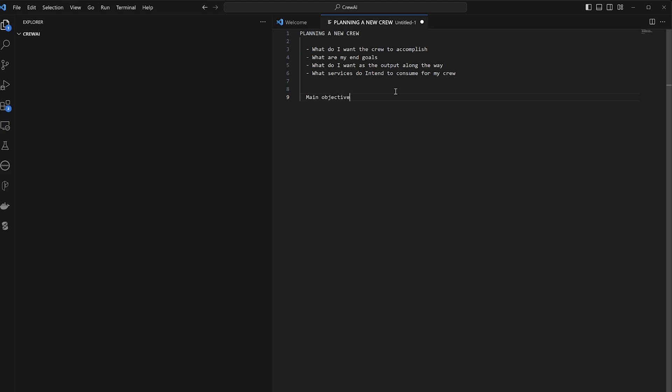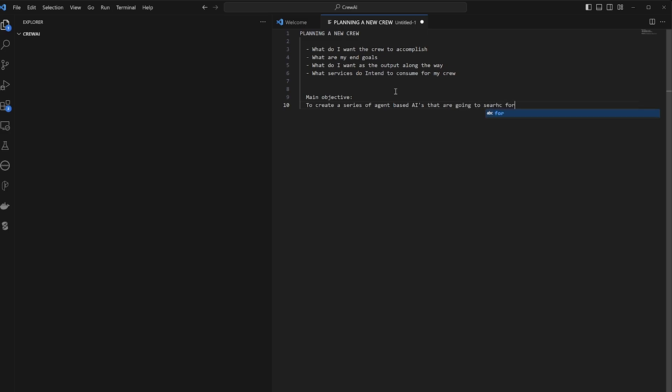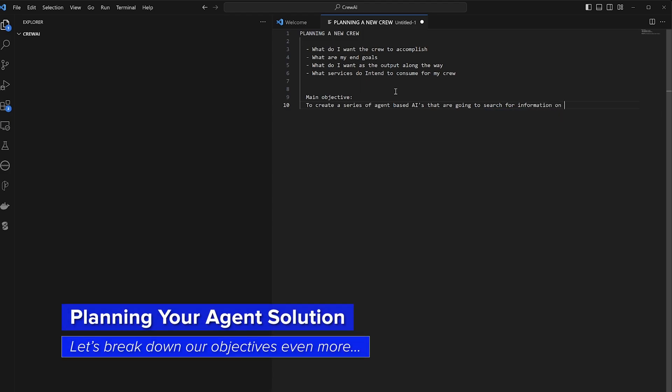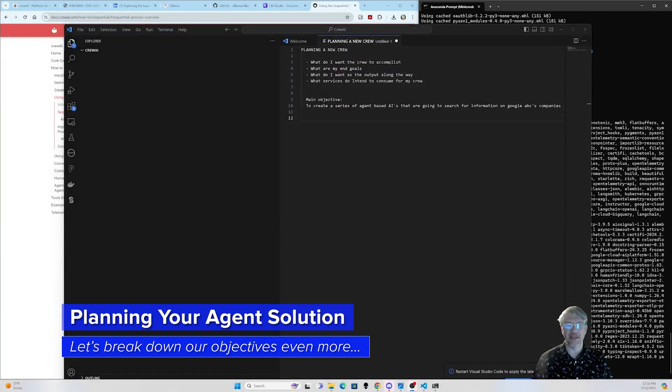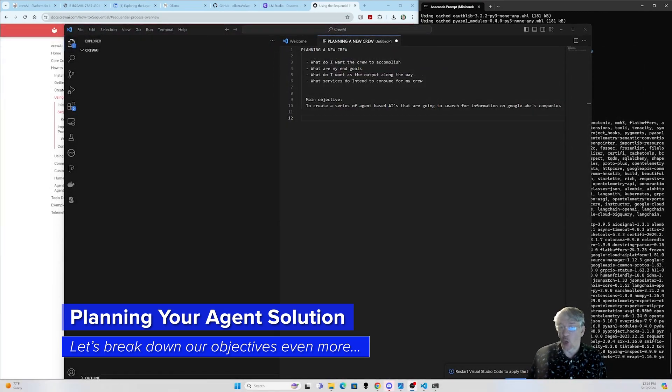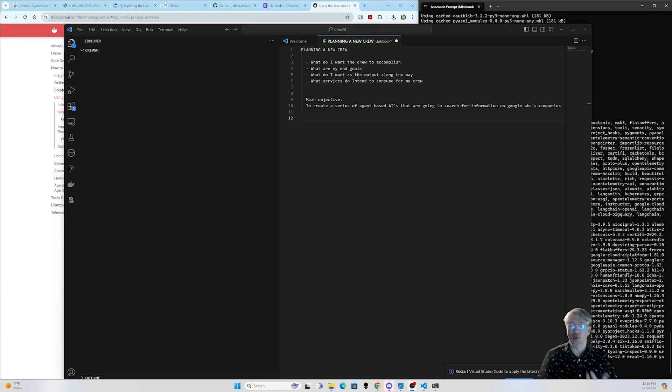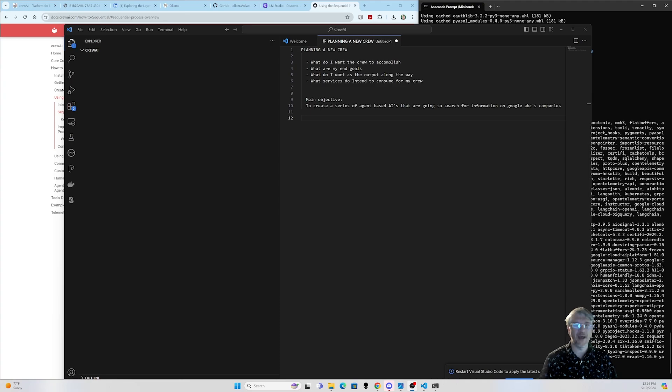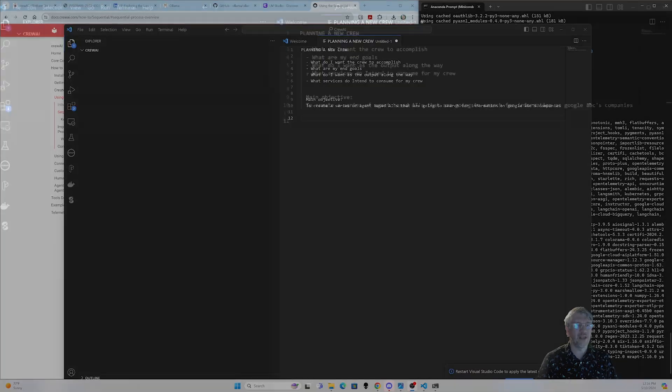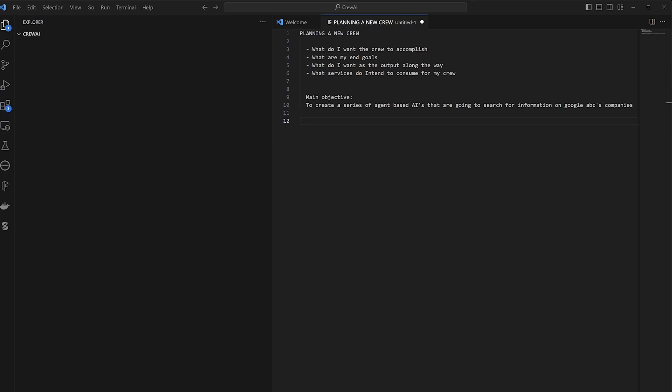Let's create a crew that's just going to go out to the web and do that research task that I said. Our main objective, another good way to think about this, is what's the main objective? It's to create a series of agent-based AI that are going to search for information on Google ABC companies, just as an example here. Now I don't know all of the stuff that's going to ultimately come out of doing the research. I won't know what I'm going to encounter as I go, but I do like to think about that a little bit when I'm constructing these crew systems.